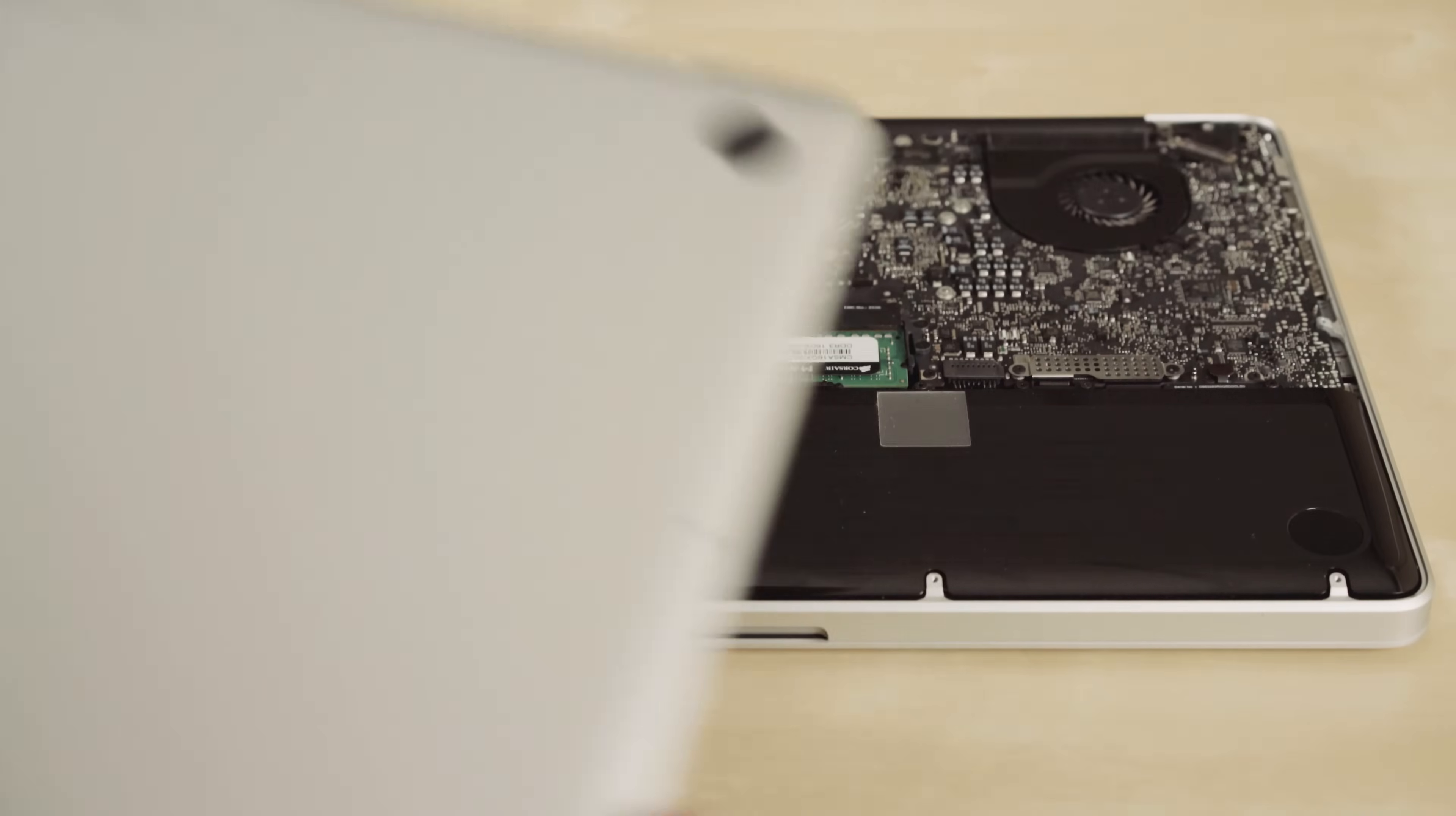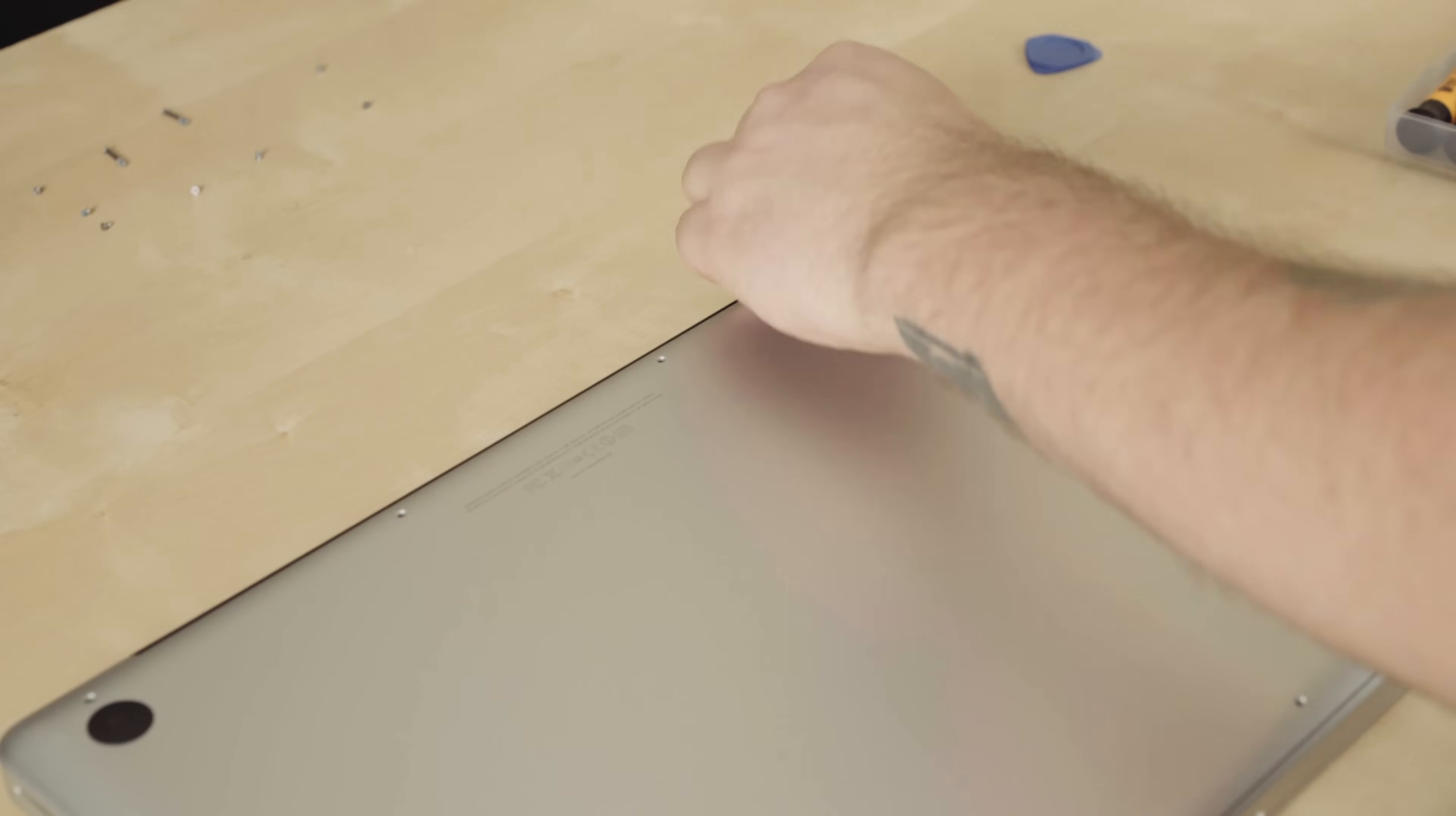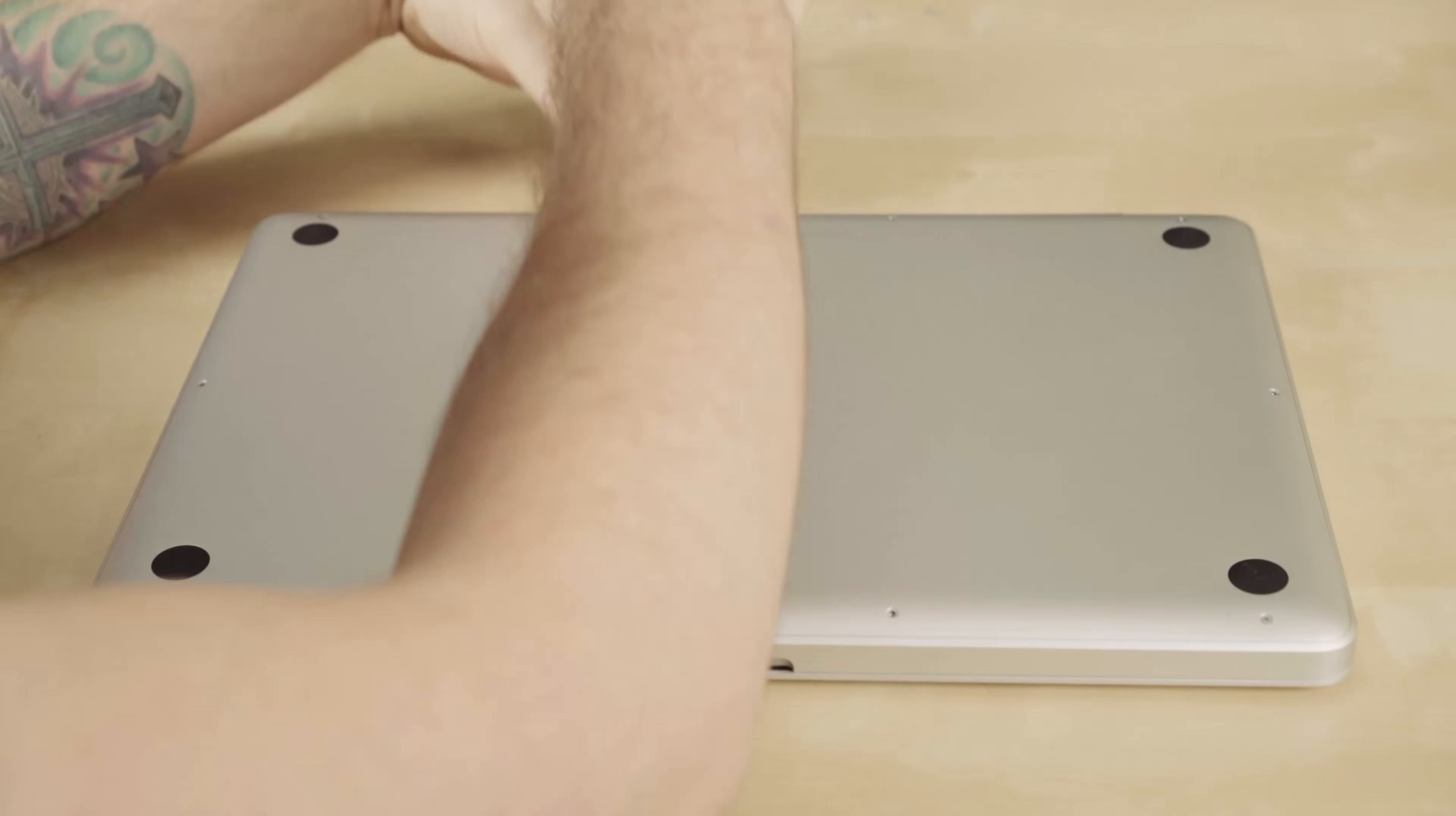Alright, let's get this back case back on. So start at the front. You'll feel it lock down at the front and then pop it down and push all four corners. Now we need to put our screws in. Remember the three back ones are the longest. I usually do a cross pattern when I'm putting the back case on. And you can tighten down all the rest of the screws.